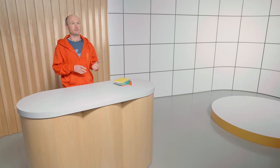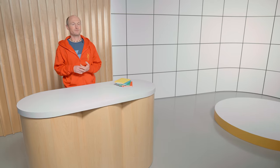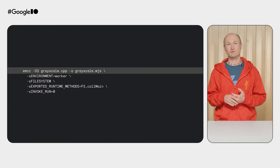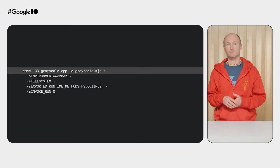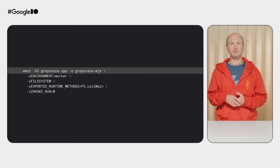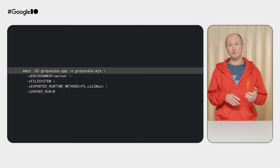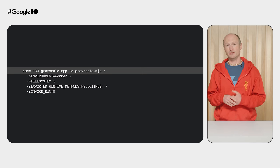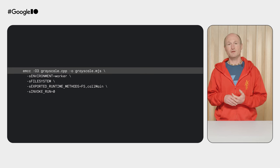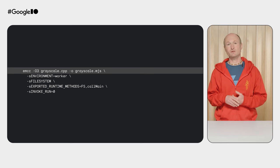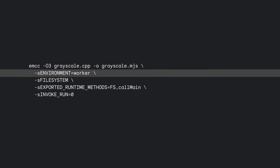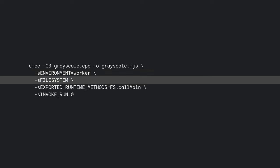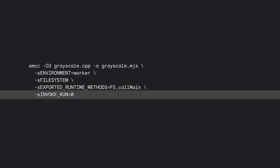After some experimenting, the DelayedGram team settled on the following compile command. EMCC launches the Emscripten compiler. -O3 optimizes for production. grayscale.cpp is the C++ input file, in this case for the grayscale filter. -o grayscale.mjs tells Emscripten to compile to a JavaScript file with that name. By using the .mjs file extension, Emscripten automatically creates an ES6 module. DelayedGram runs filters exclusively in WebWorkers, so the environment is set to Worker. -s file system enables file system support. The exported runtime methods are fs for file system access and call main to call the main function. Finally, invoke run=0 makes sure that the main function isn't automatically called, but only when needed.